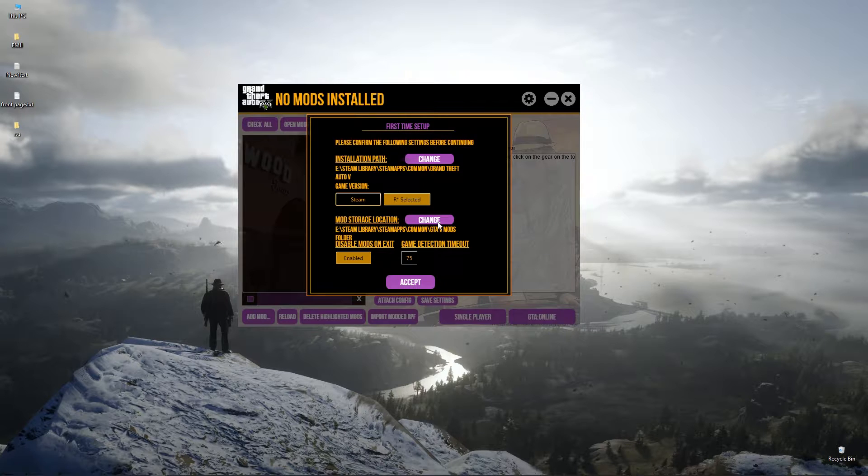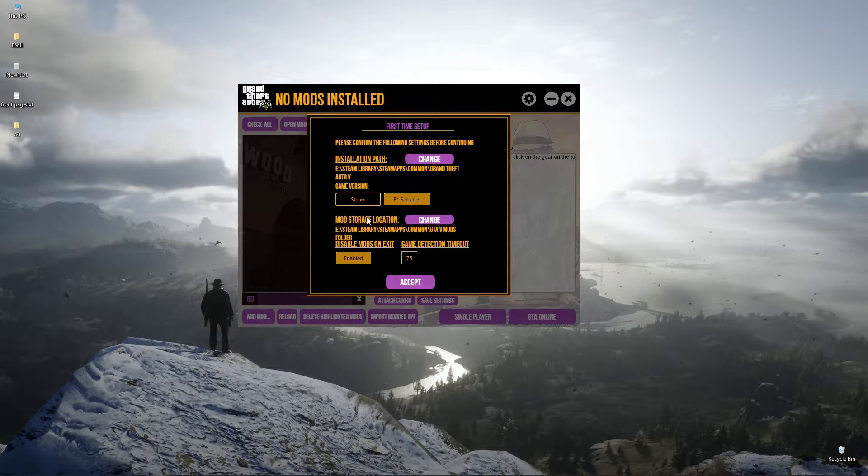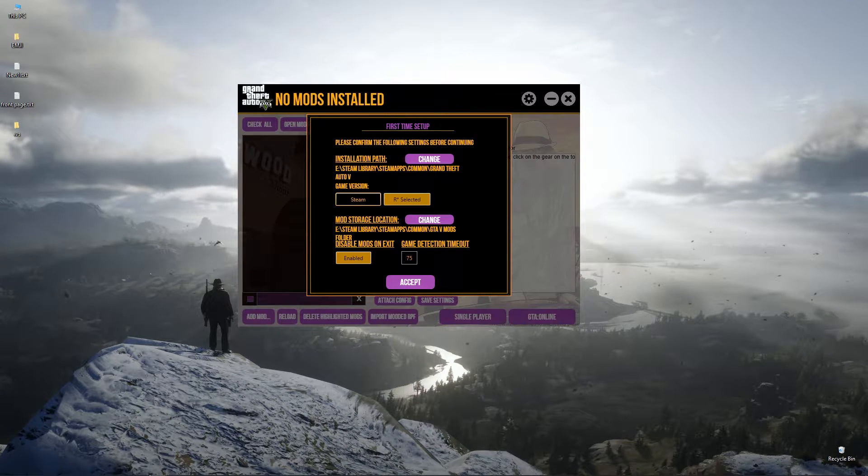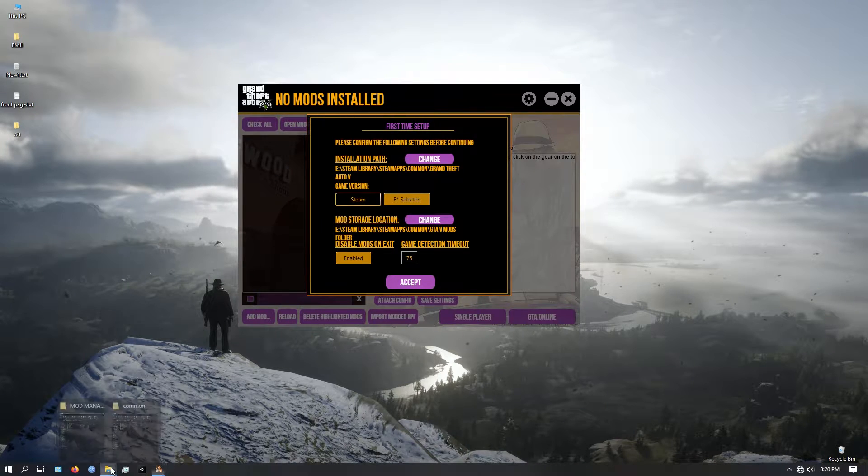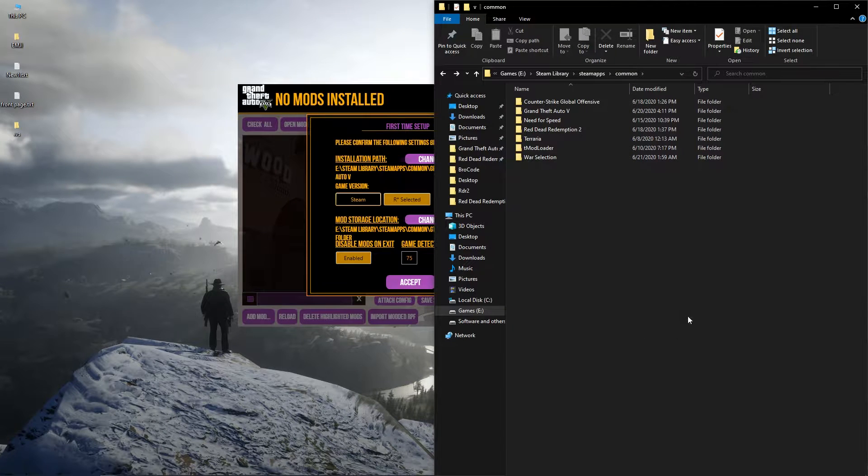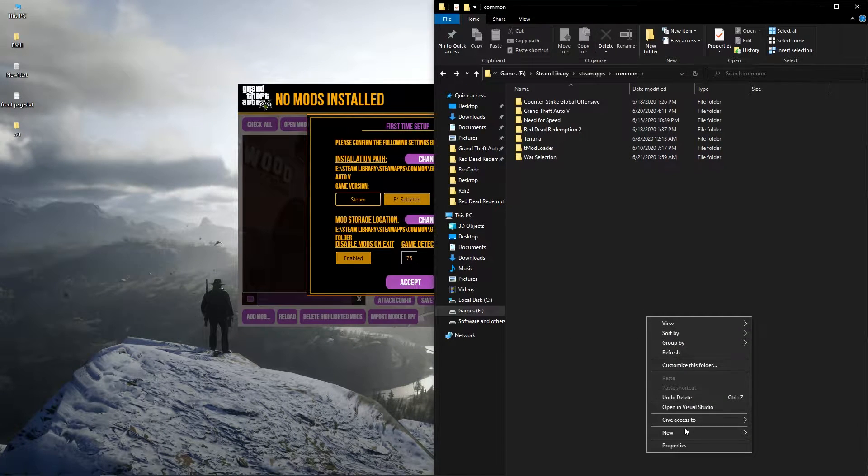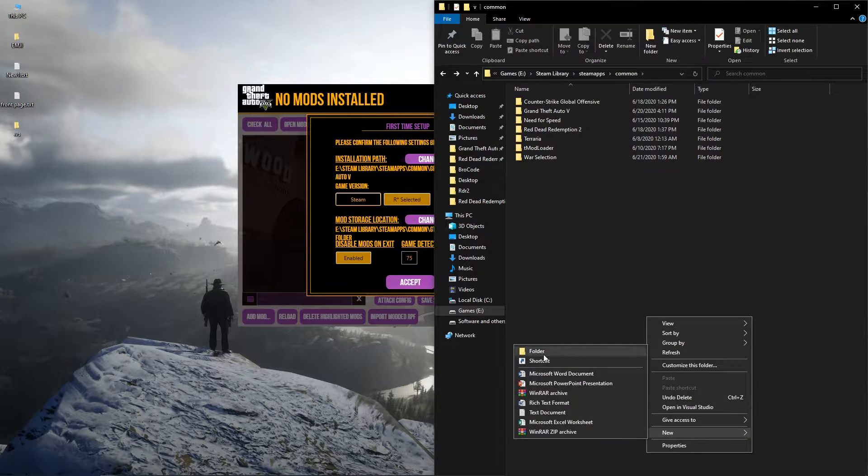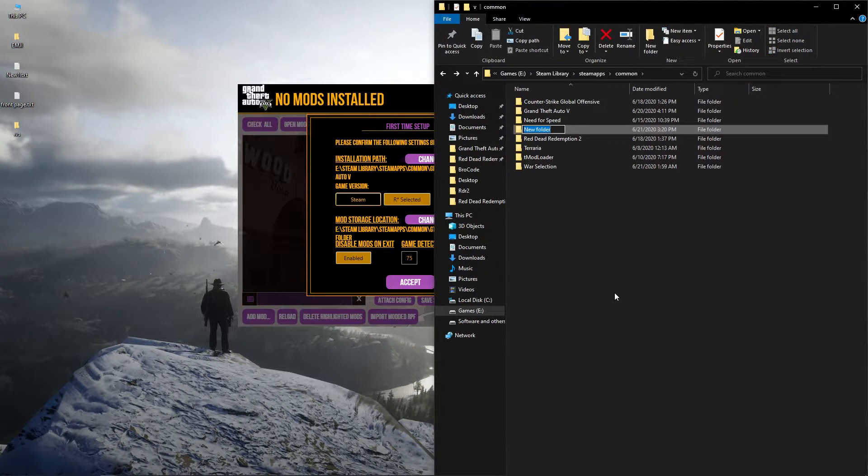Then you have to create a folder to keep your mods. Make sure you created a folder in the same drive where your GTA V is located.